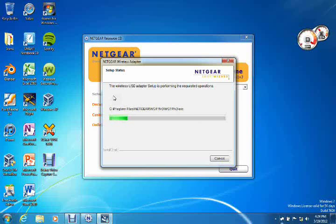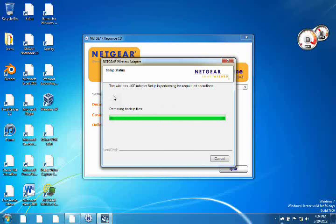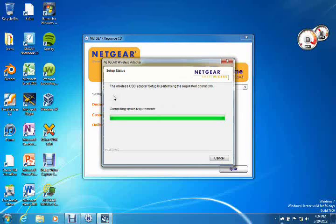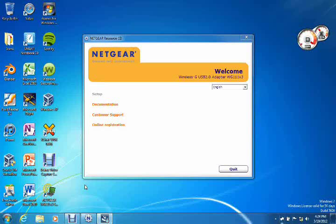And it puts program files in there and creates a shortcut on your desktop, which is right here. And it should ask you to insert the wireless card.